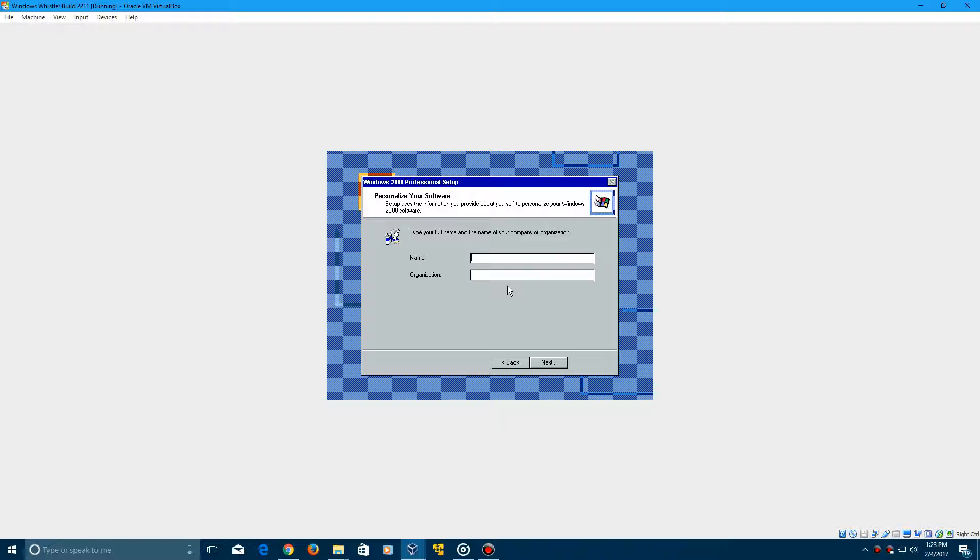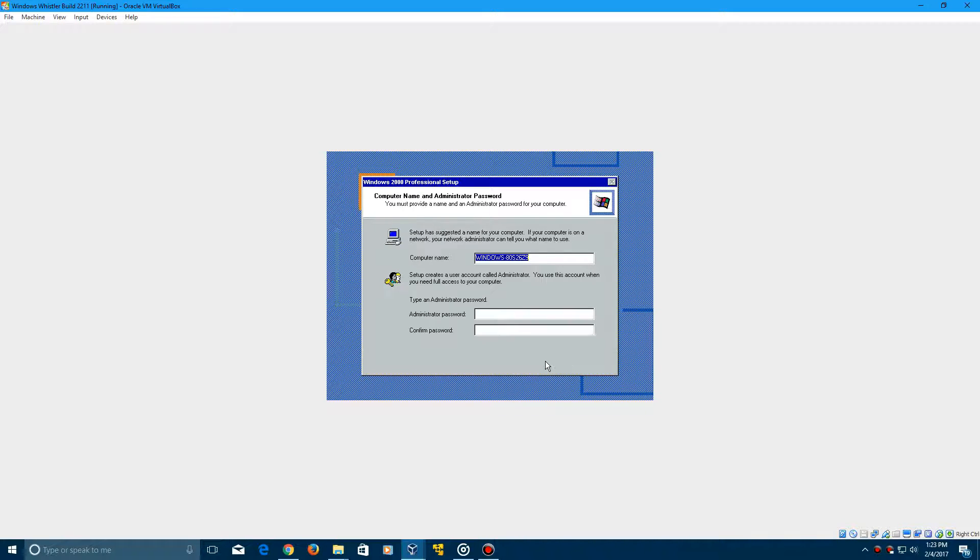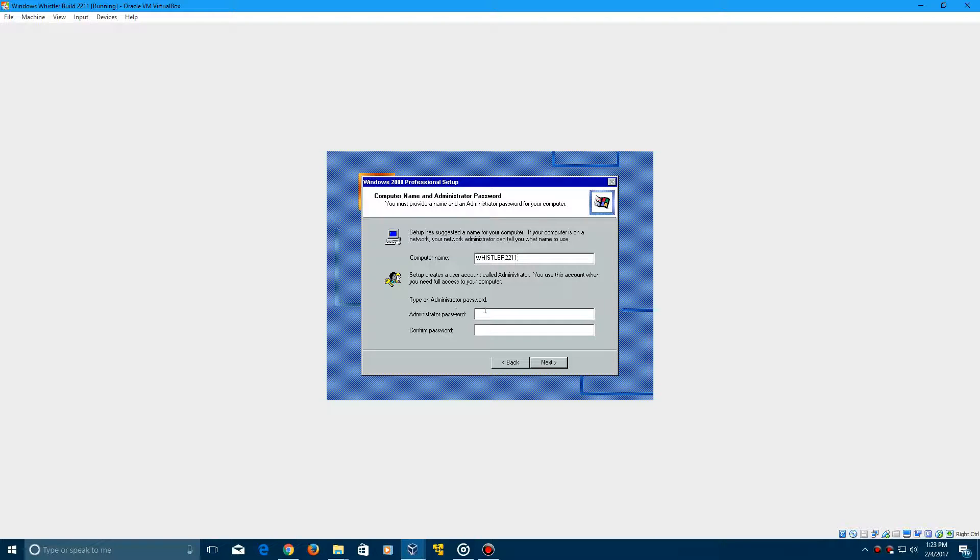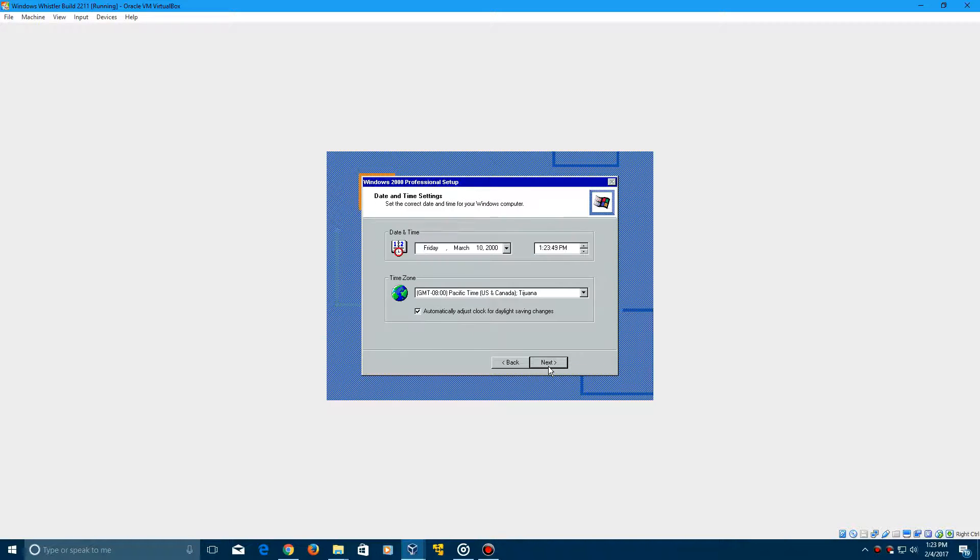And then you can type in anything for this. So I'm just going to type in Windows User, or you could type in your own name. It doesn't really matter what you type in here. Click Next, and then I'm just going to call this Whistler2211. And I'm going to leave the administrative password blank. Click Next to continue.